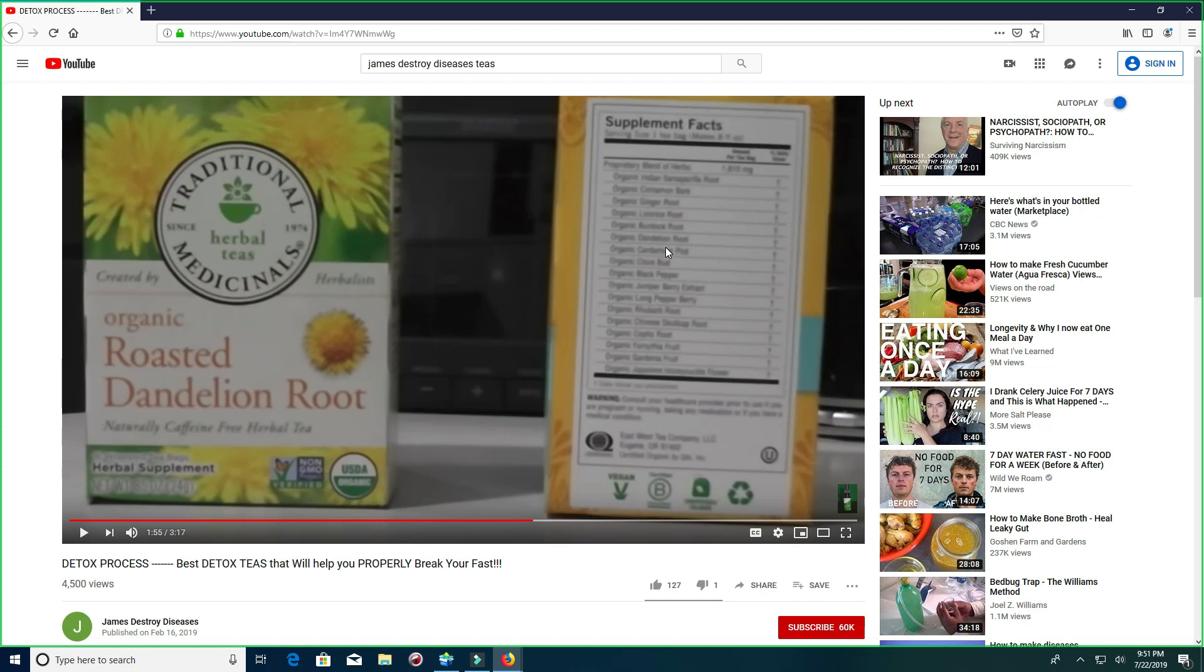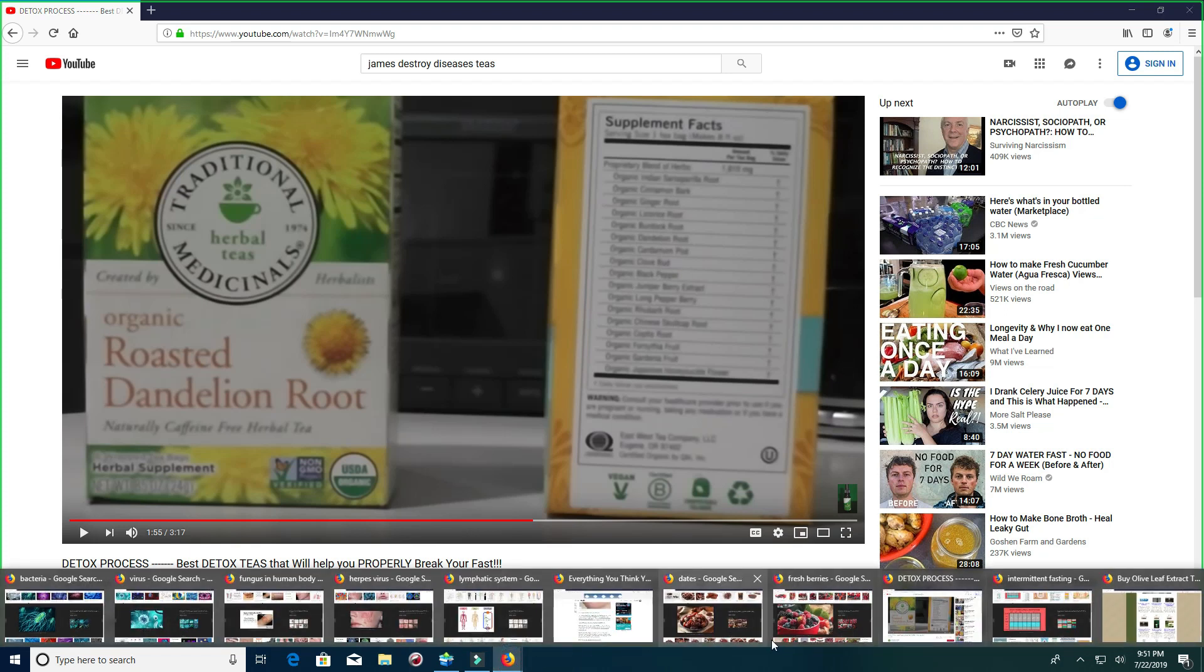You know, all of this is on my channel. I'll put the link below this video. But again, you've got all these different herbs in here that are going to really help with your kidney and liver function.